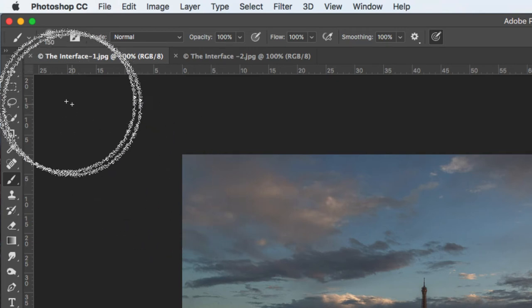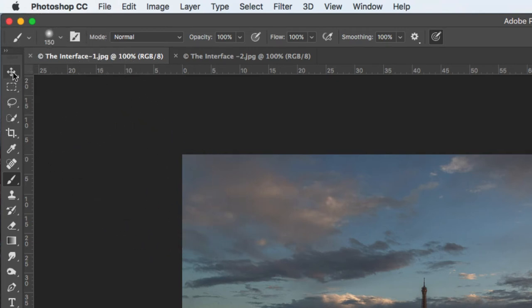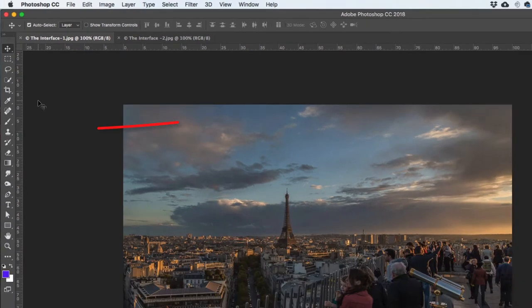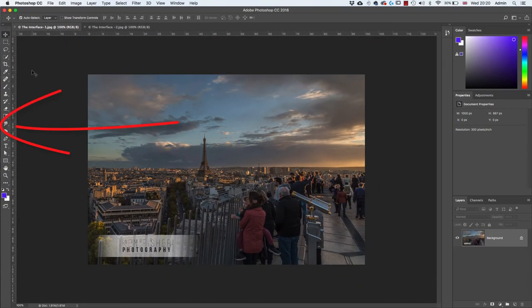I'll click on the move tool. At the moment the toolbox is docked, which means it's fixed and magnetized to the left-hand edge. I can make it free-floating.